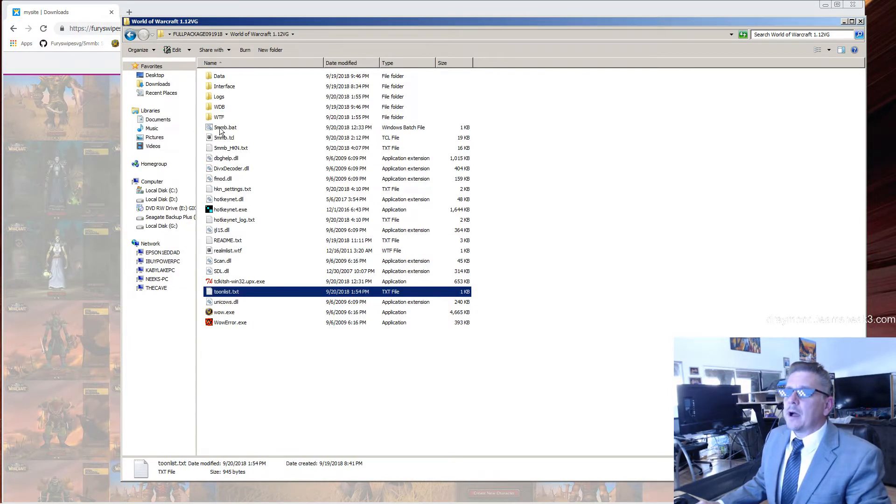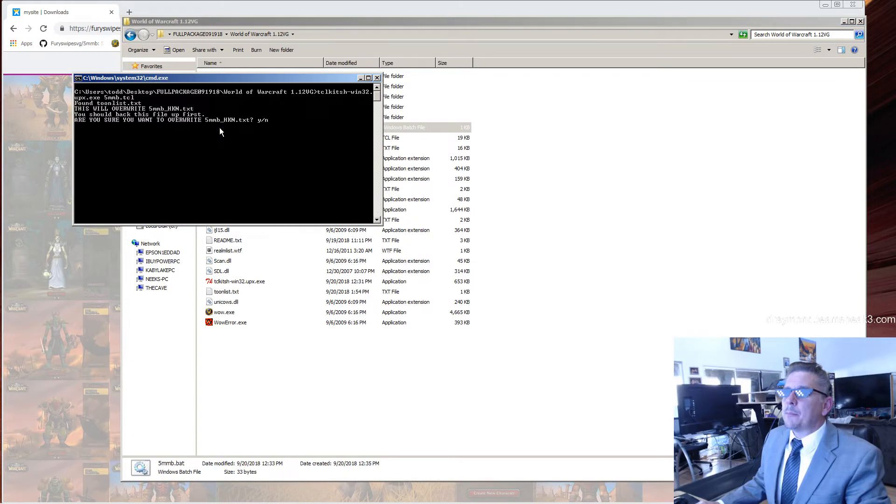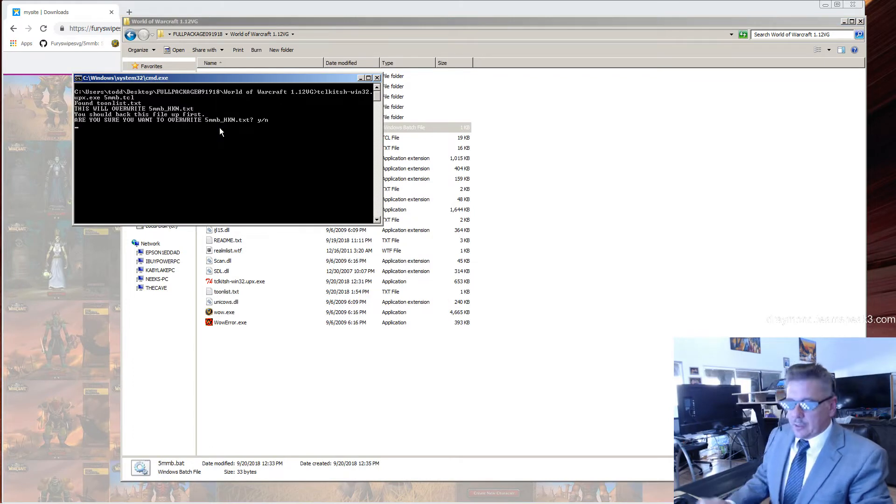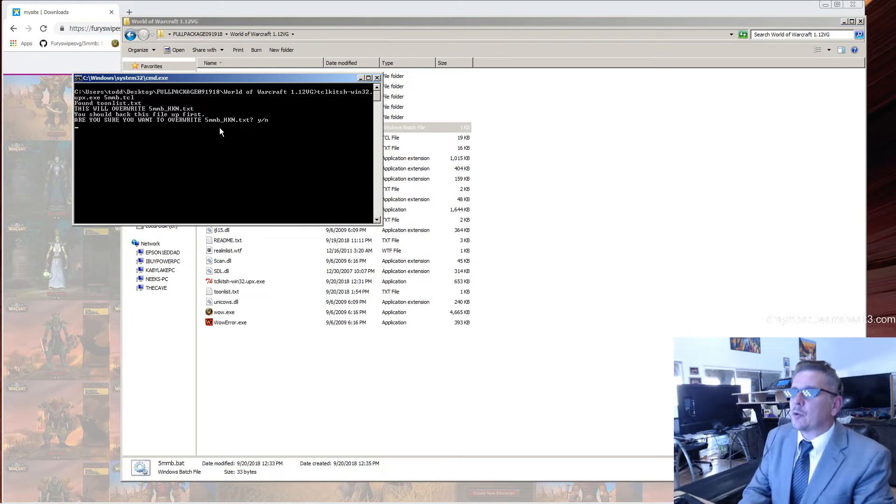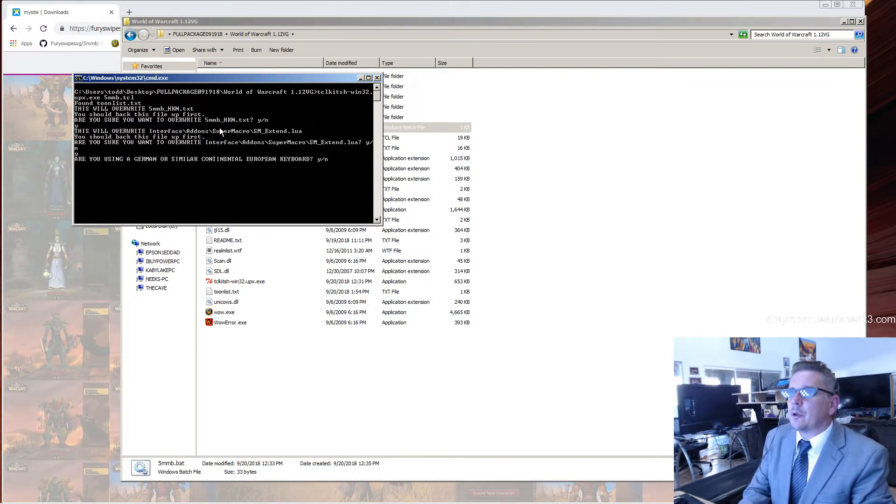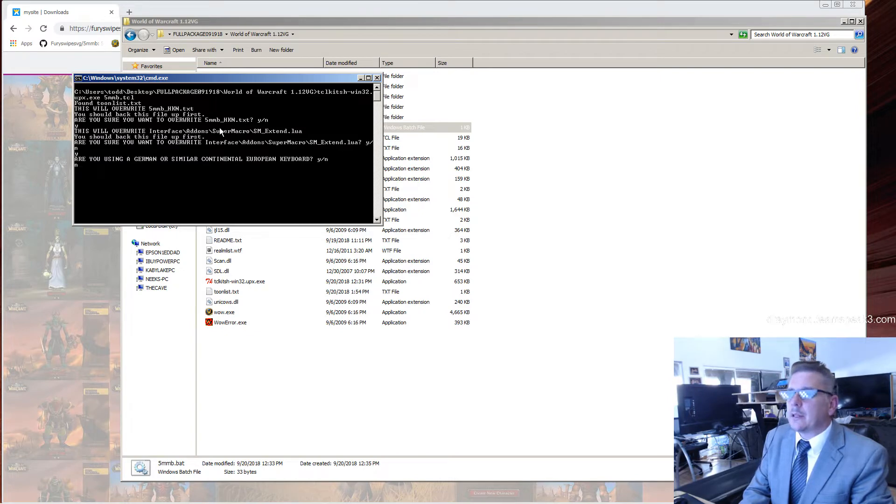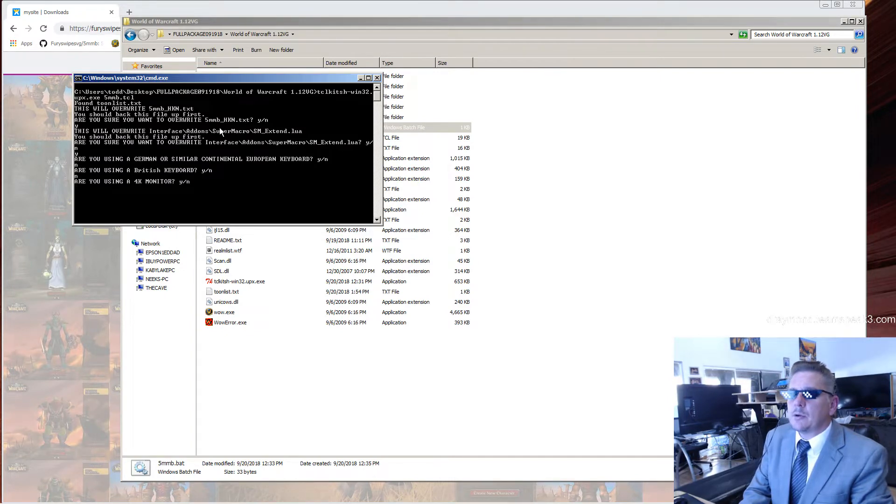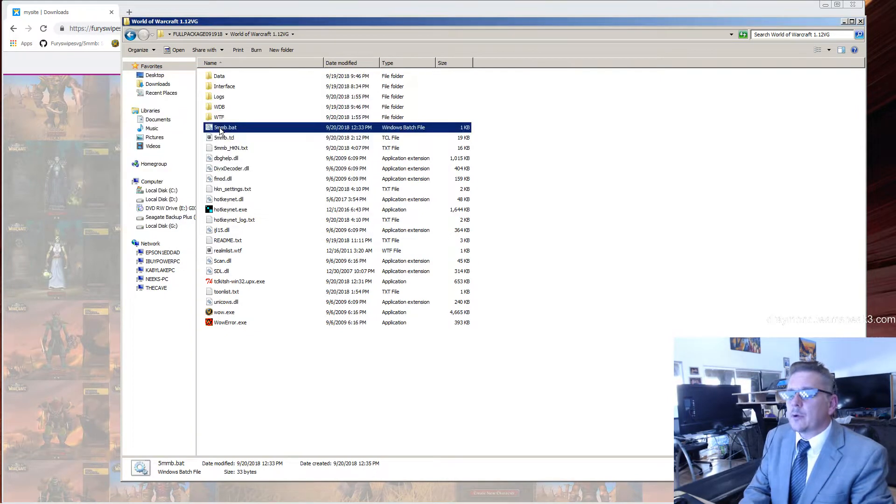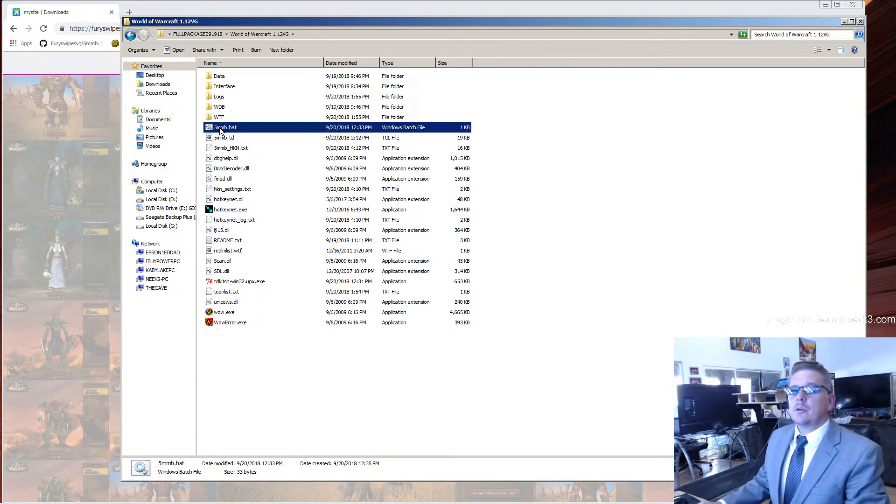Then double-click the 5minutemultiboxing.bat script and answer the questions. Do you want to overwrite? Yes. Do you want to overwrite? Yes. Do you have a German keyboard? No. Do you have a British keyboard? No. Do you have a 4K monitor? No. You're done.